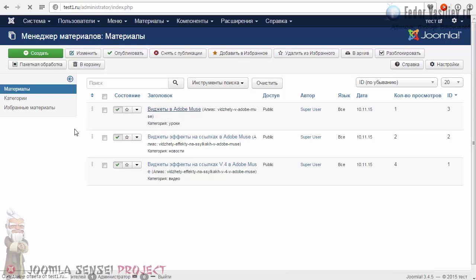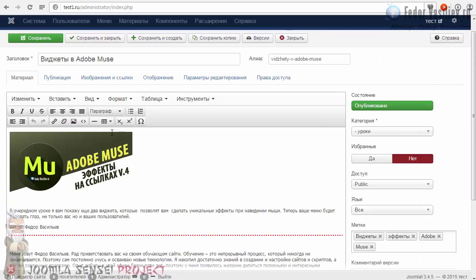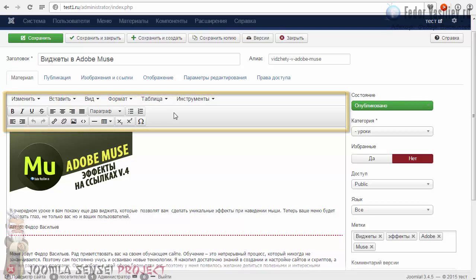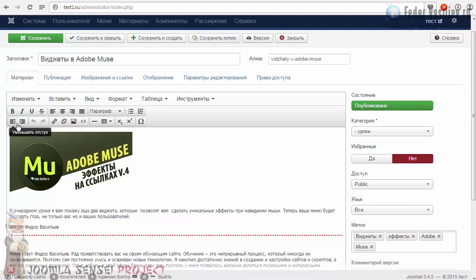Здесь неважно — можно создать новую статью. Редактор — если вы ещё не поняли — это вот эта часть. По умолчанию в Joomla редактор: все его возможности здесь не включены сразу. Сейчас мы с вами включим дополнительные опции, которые могут тоже оказаться полезными. Хотя здесь стоит самое необходимое.